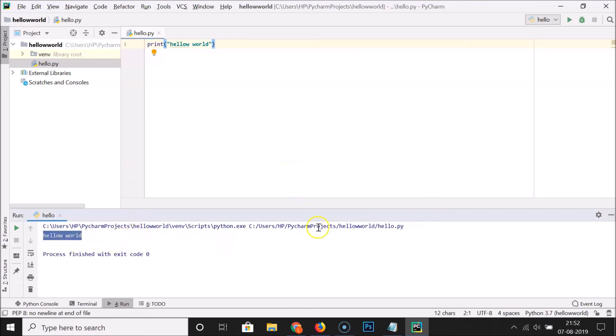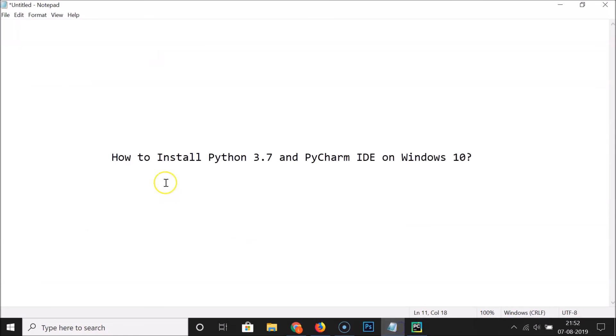That's it! In this way you can easily install Python 3.7 and PyCharm IDE on Windows 10. Thanks for watching. If you like my videos, please support this channel by subscribing. Thanks, bye.